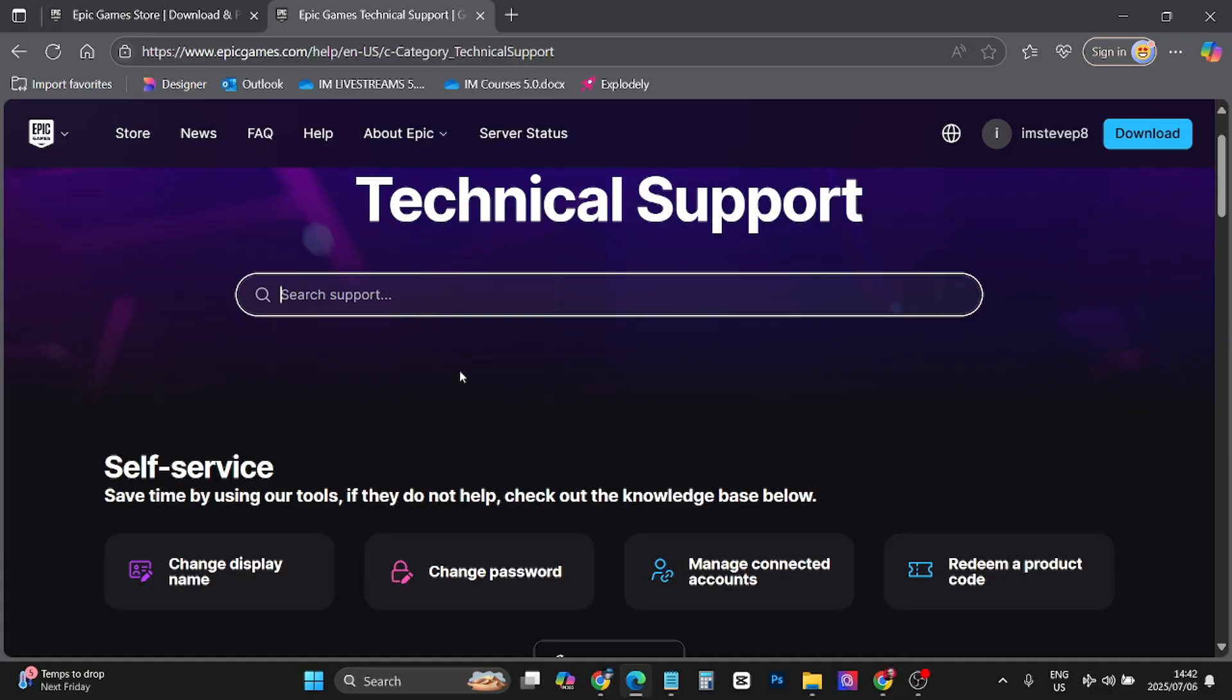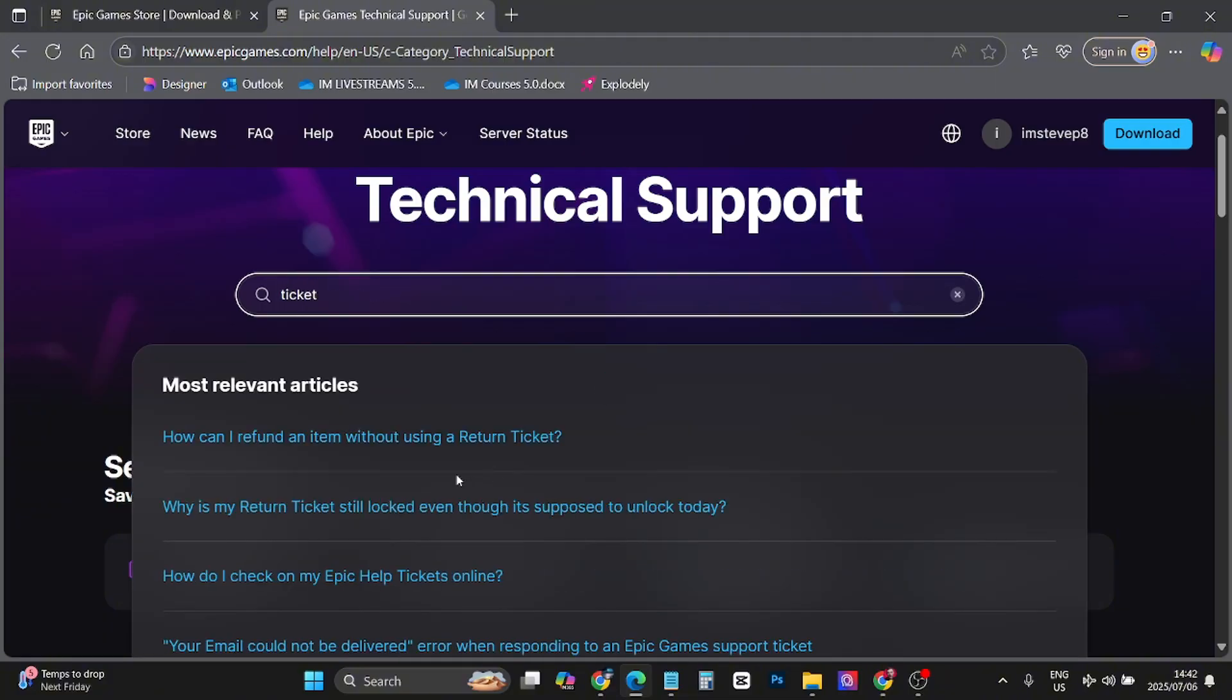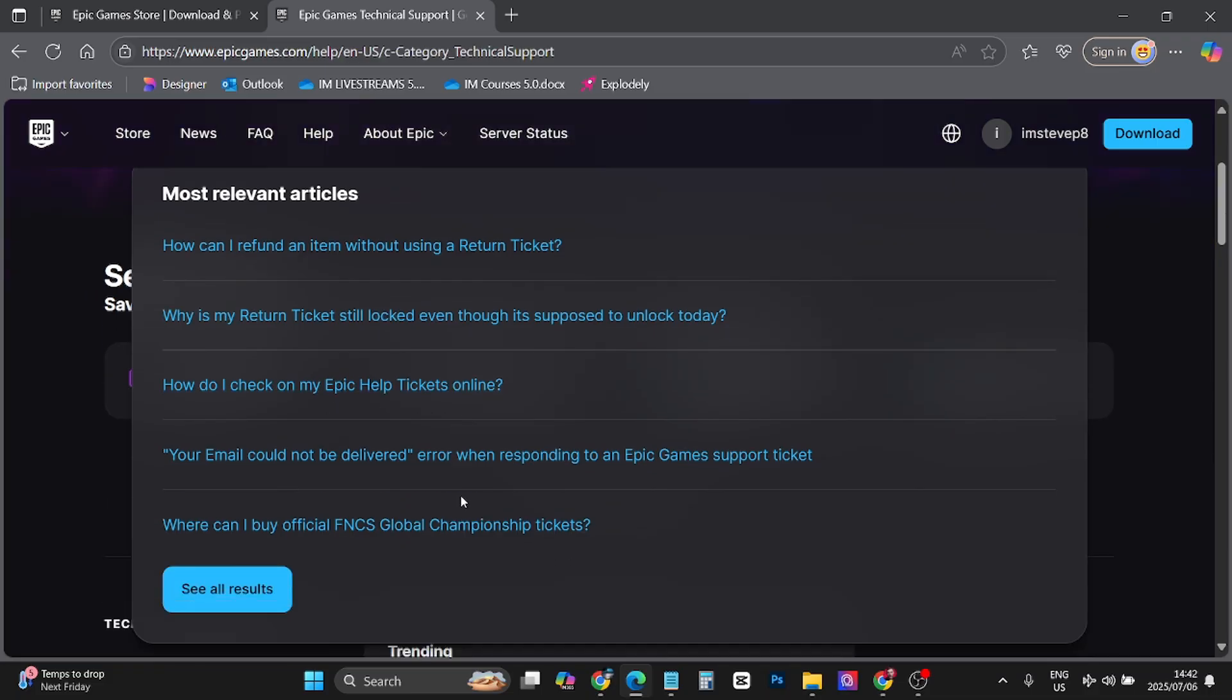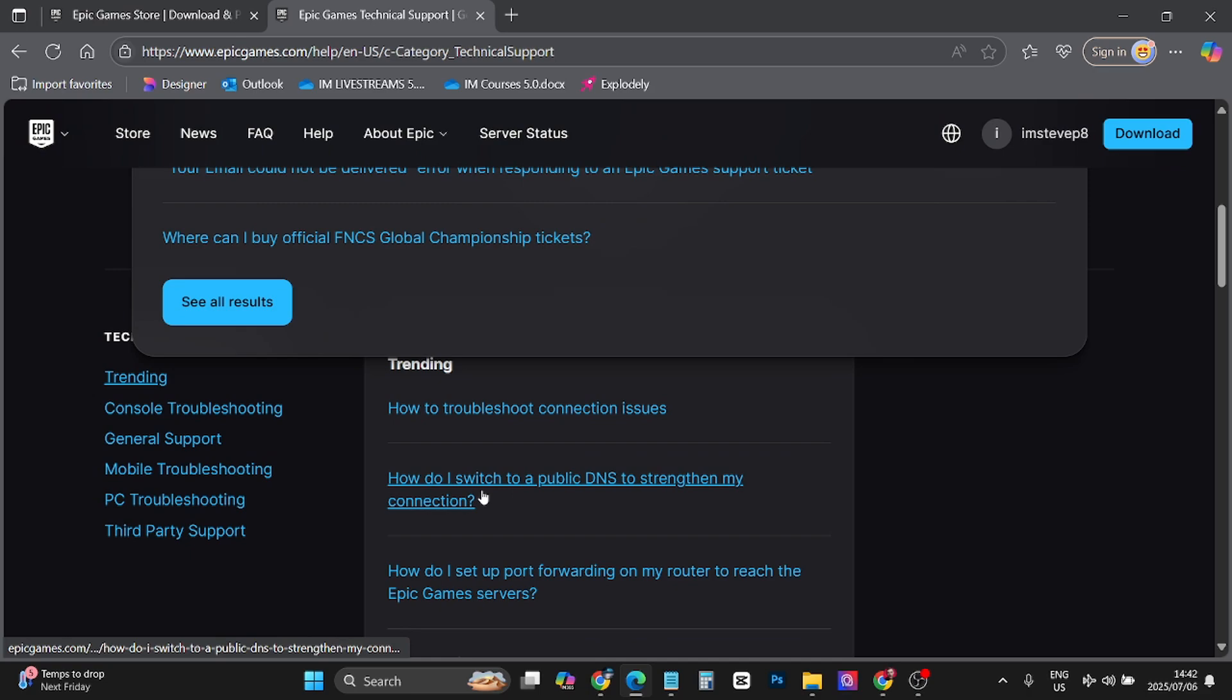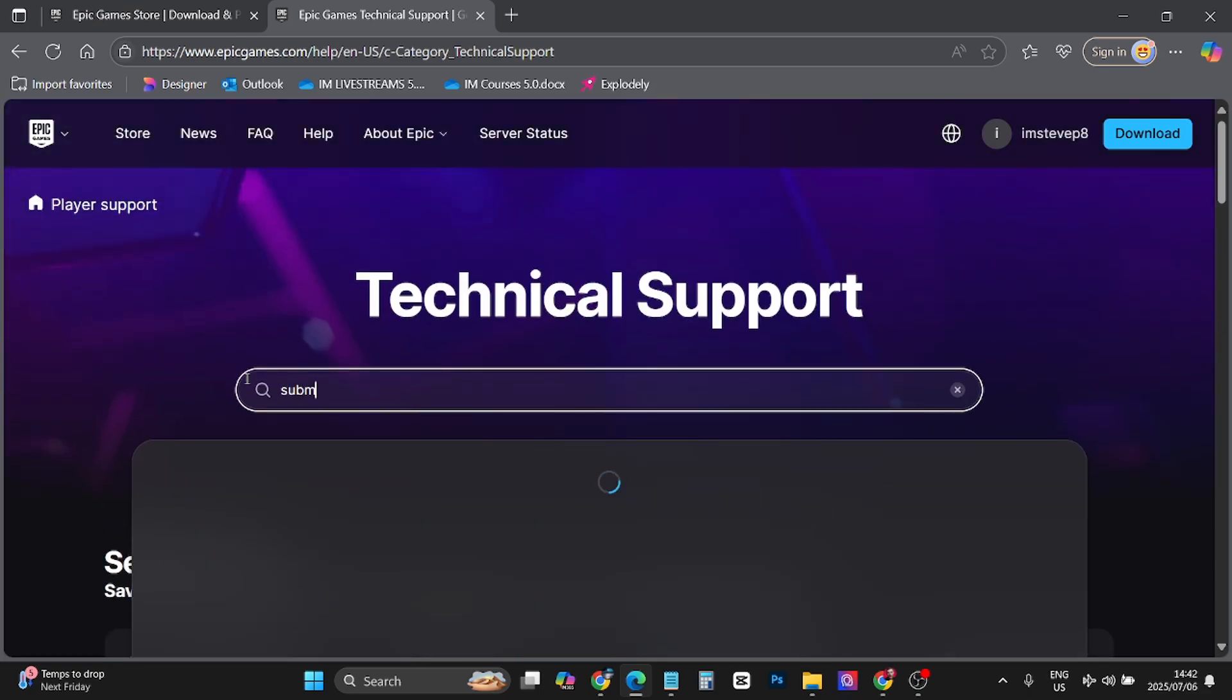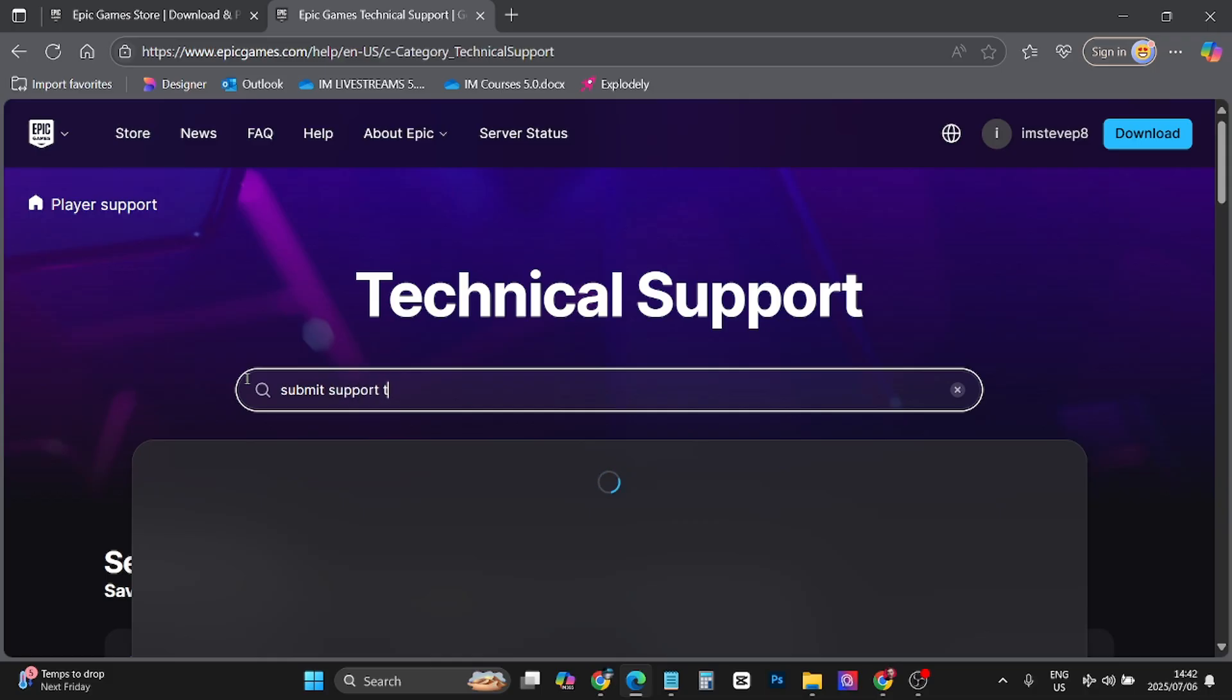So I'm going to search support and I want to say ticket. I'm just going to write ticket. How can I refund or how can I check my ticket online? I'm going to type submit support ticket.